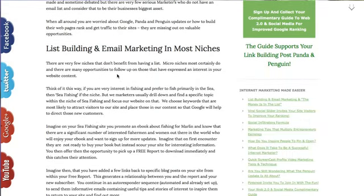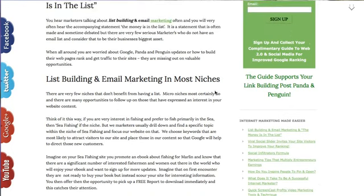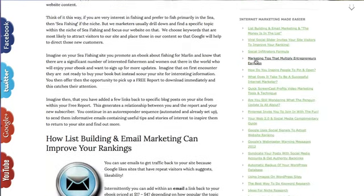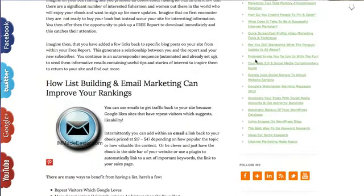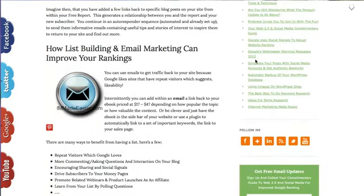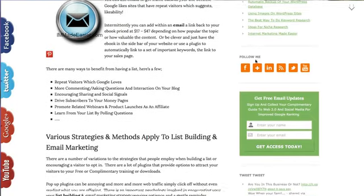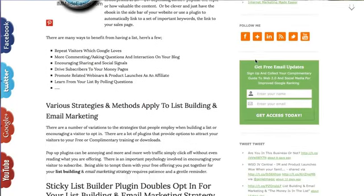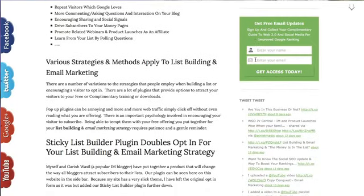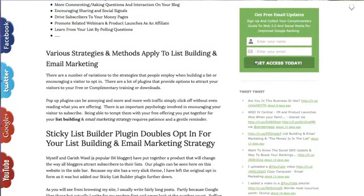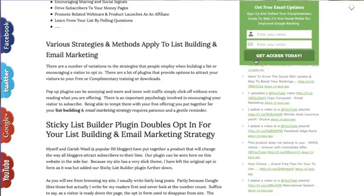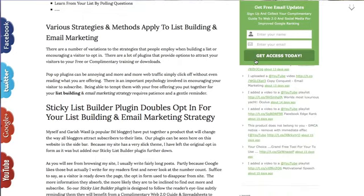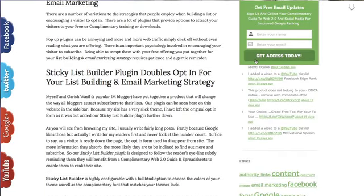So here's my authority blog. As you can see, the standard widget would just have disappeared by now. And with my very long blog posts, the opportunity to grab the visitor's attention would have been gone. But here we get to the sticky list builder widget.